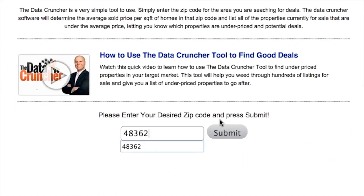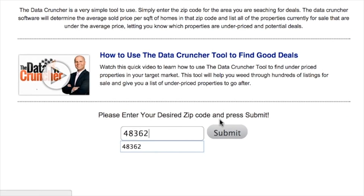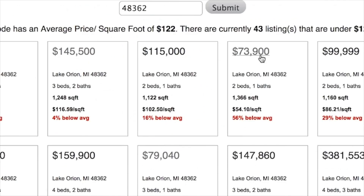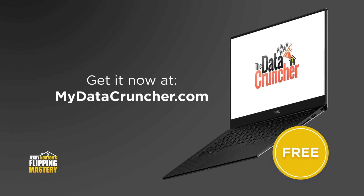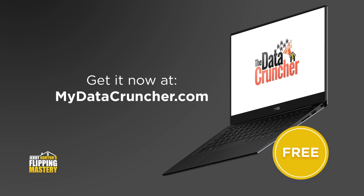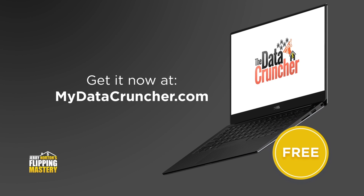For a limited time, you can get a free copy of Jerry Norton's DataCruncher software which finds cheap houses in your area. Get it now at MyDataCruncher.com.